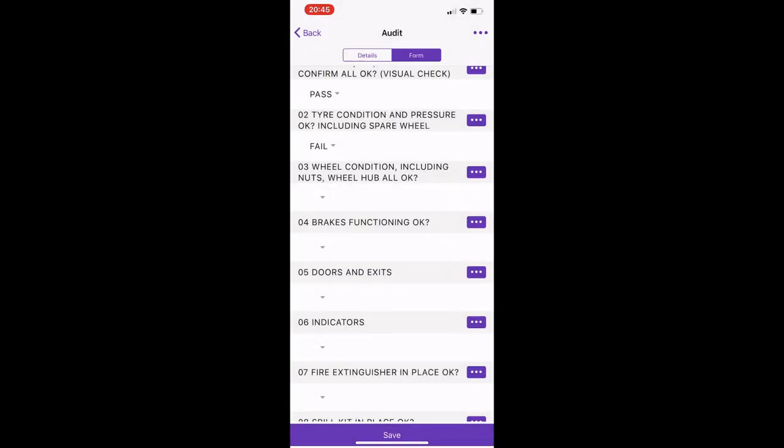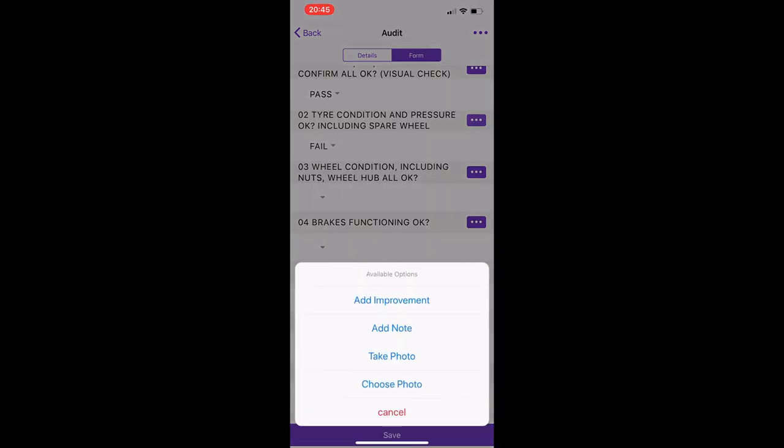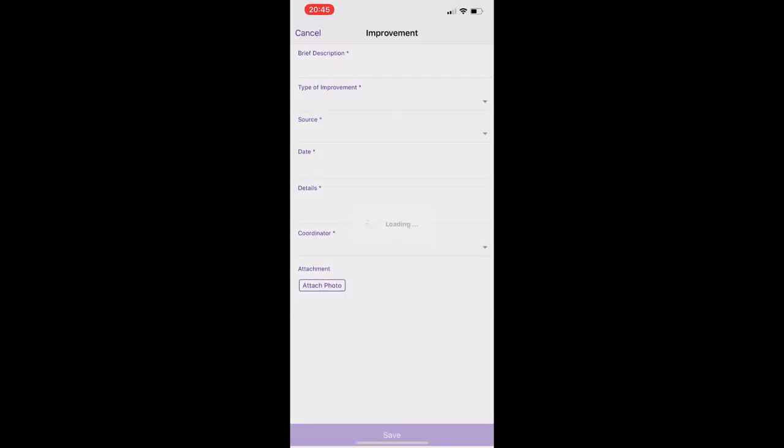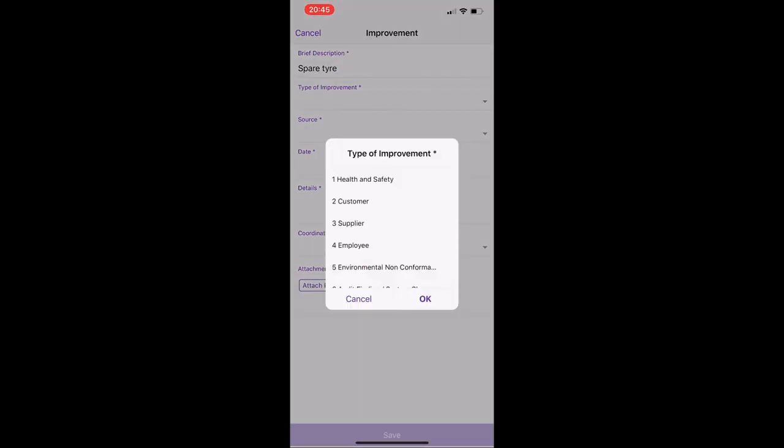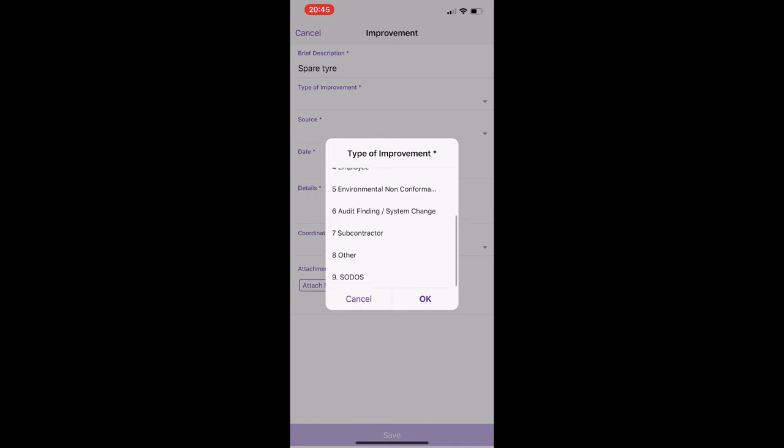So you can go to add note or if you want to report the issue to the vehicle. And you just go to brief description, type in here. So spare tire. It would just be type of improvement here and keep it in here as audit finding as you find it was carrying out this checklist.